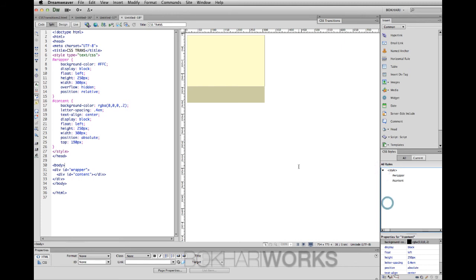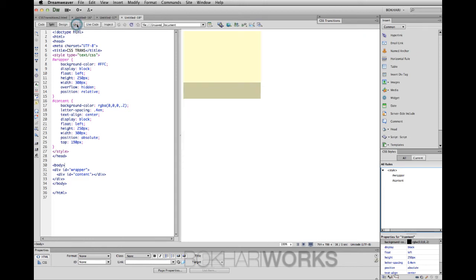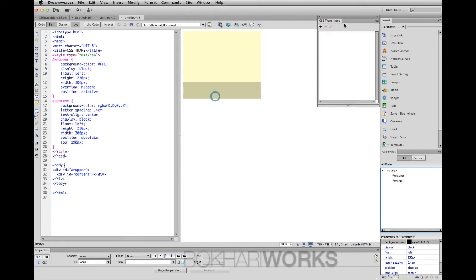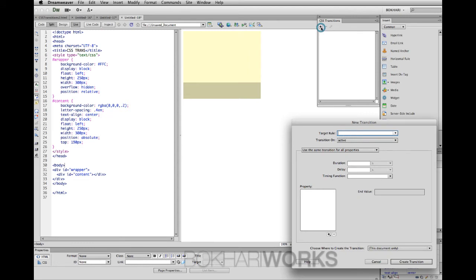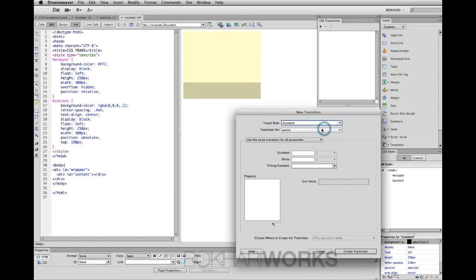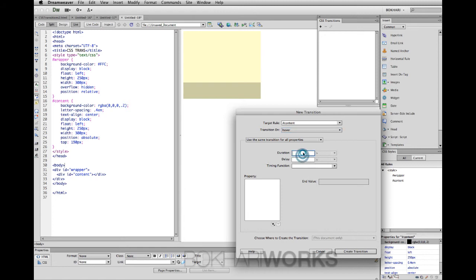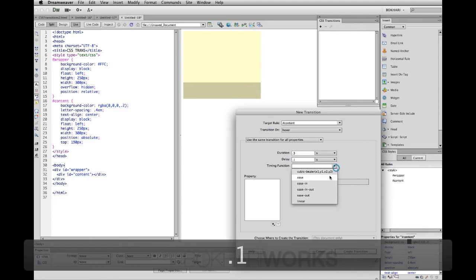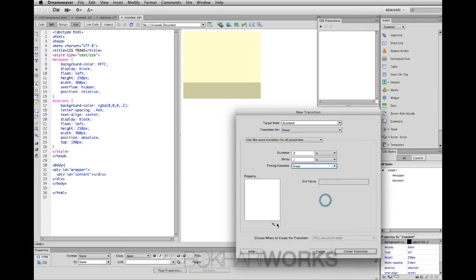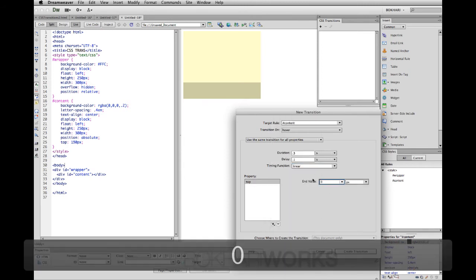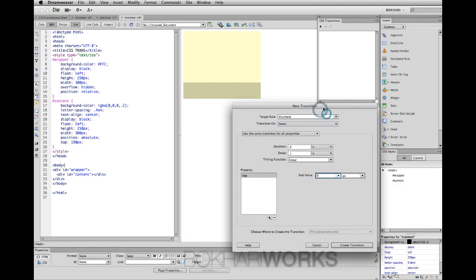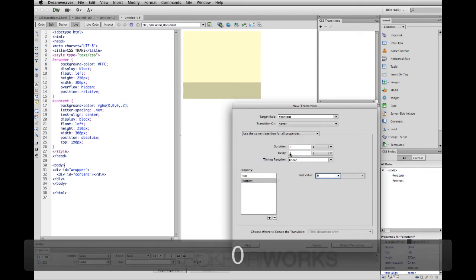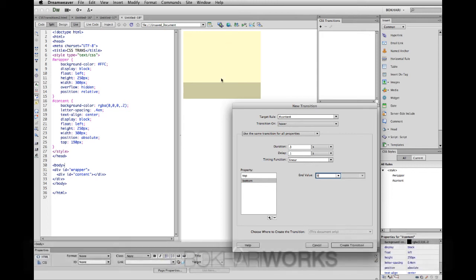So far so good. Now we are going to add the functionality by clicking live. There's no animation yet. Go to window CSS transition. Click the plus button. Target root will be content, transition on when we hover over. Duration would be 0.3, delay would be 0.1, timing function will be linear. Property one, we need to put property top 0. This top 0 is going to help us by sliding this thing to the edge of the wrapper ID. Create transition. It is effective and fully functional, very good looking.